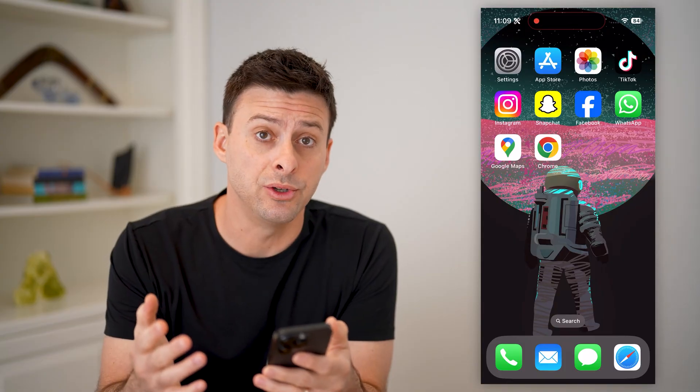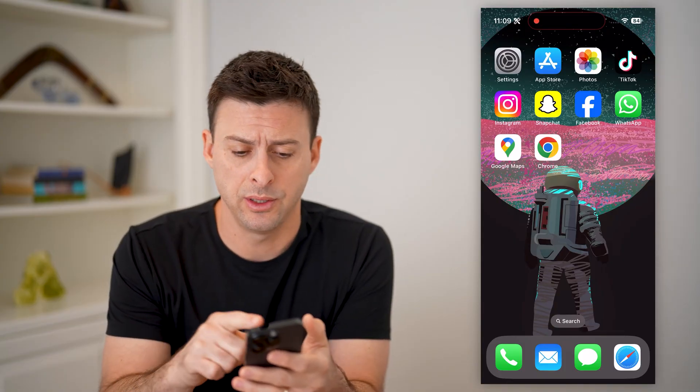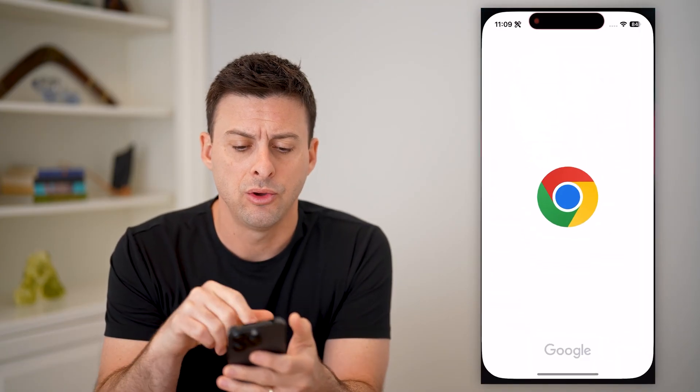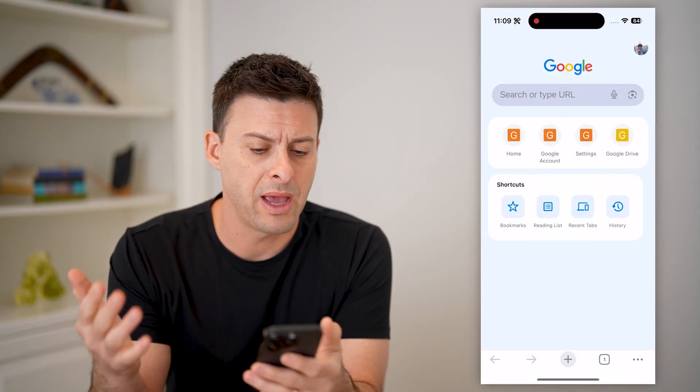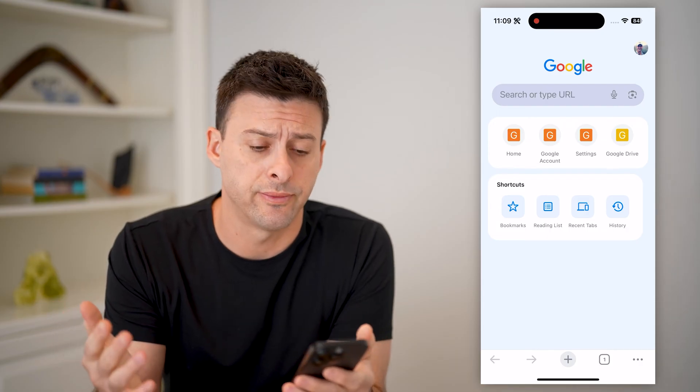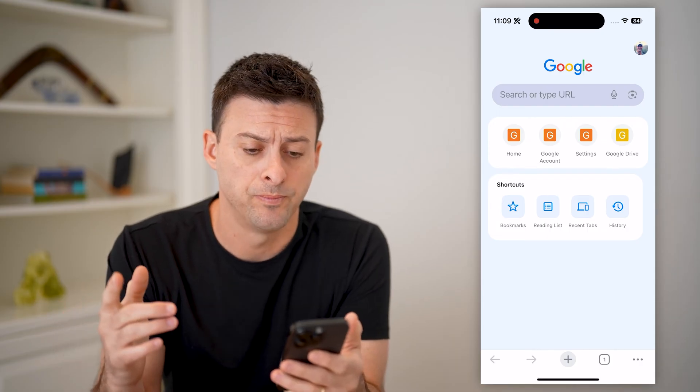Now there are a couple of different ways that you can do it. Just open up the Google Chrome app, or you can also use Safari if you want to.